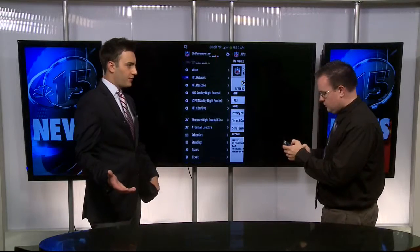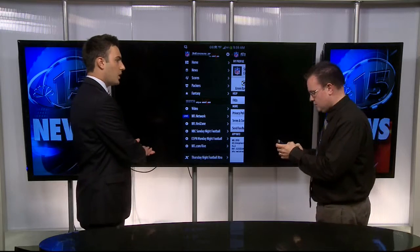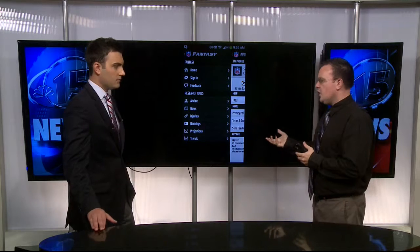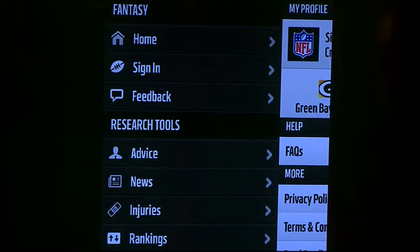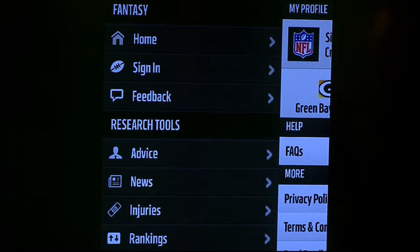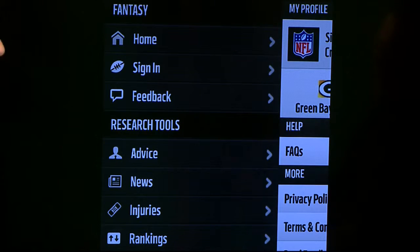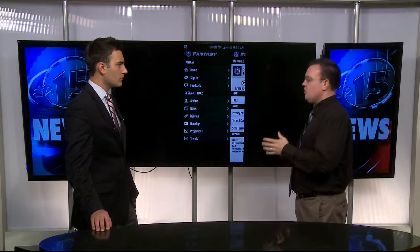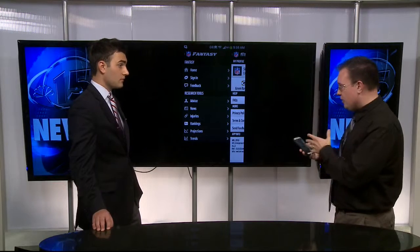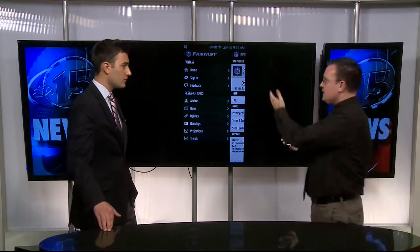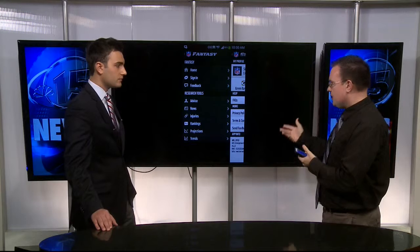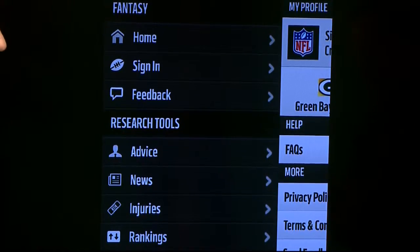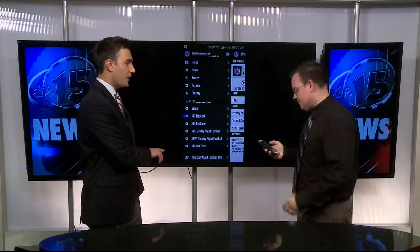There are a ton of apps out there for sports — what makes this one so different? This one is really unique because of all the content. Some apps are just going to give you scores or stats, but this one gives you all that, plus the live audio stream so you can get any game live. You can watch most of the games, watch the Red Zone, NFL Network content. You can even go into fantasy — I pulled up the fantasy stuff here. If you're a big fantasy football guy, you can look at the projections, the trends, and it'll even tell you how to get started in fantasy football. You have a lot of options with this one app.